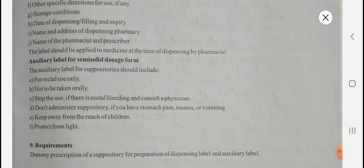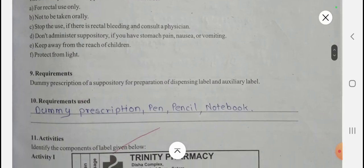The auxiliary labels for suppositories include: 'For rectal use only — not to be taken orally,' 'Stop use if there is rectal bleeding and consult your physician,' 'Do not administer suppository if you have stomach pain, nausea, or vomiting,' 'Keep away from reach of children,' and 'Protect from light.'